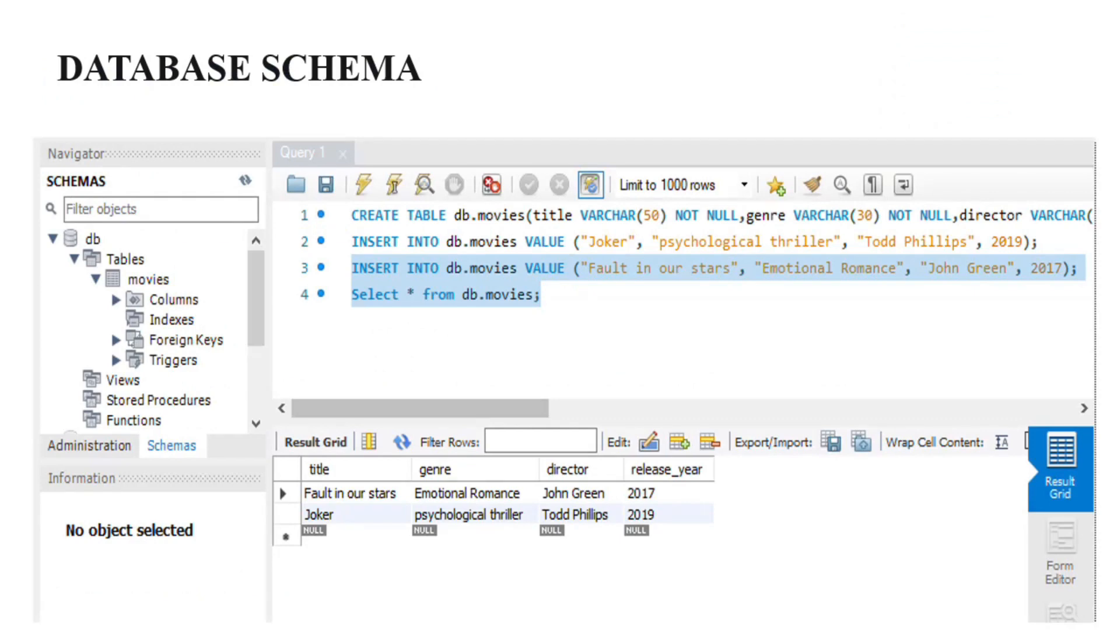This is the schema of the MySQL database which is present on the virtual machine. The name of the database is DB. It has a single table movies and there are two records present inside the movies table.